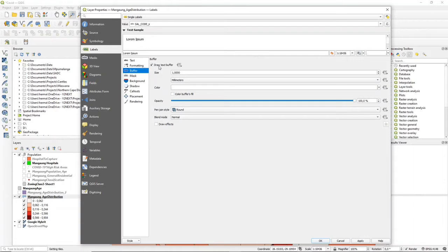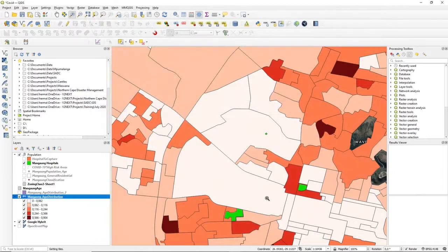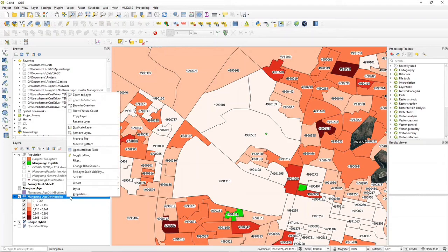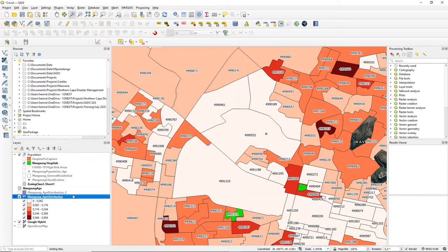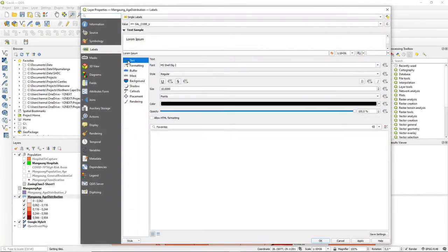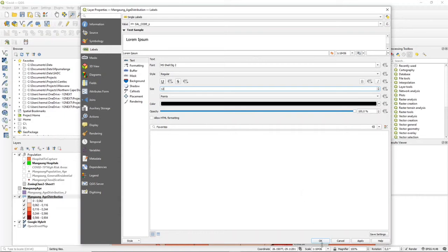And then I normally press OK, and then you will see the labels. Also in label properties, you can change the size of your buffer, the size of your font, to make it bigger or smaller, to fit in.